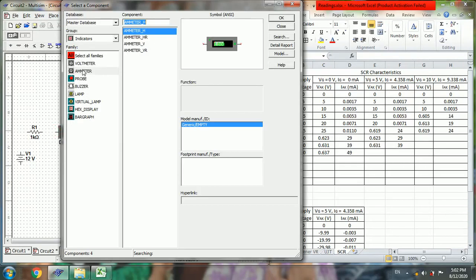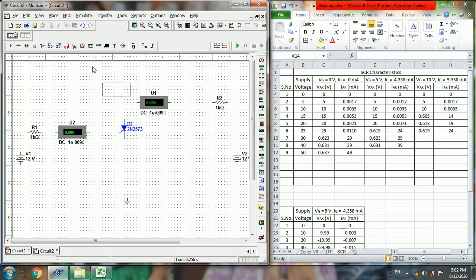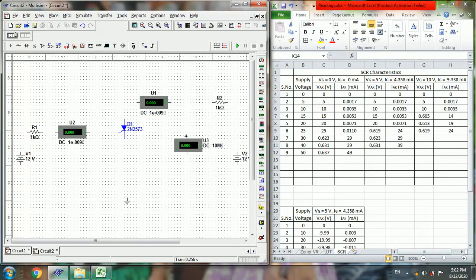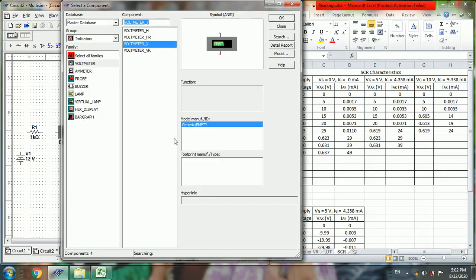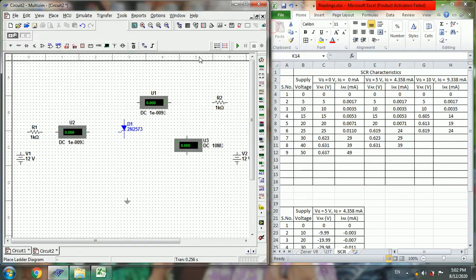Then go to voltmeter. Now we placed all the required components.